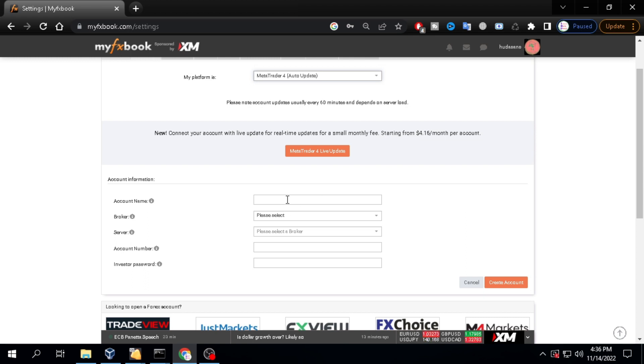Fill in the account name. Here I will write trial as YDA. I will use this to monitor the expert advisor as YDA.